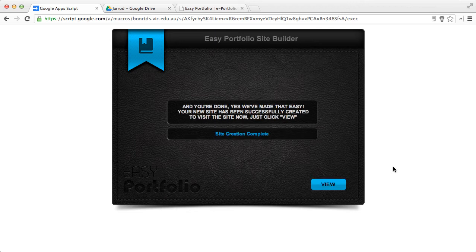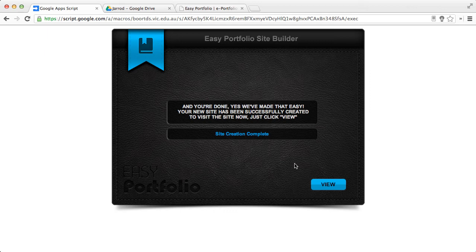Now, once this particular process has been done, as you can see here, it's completed now. It will say Site Creation Complete. You have one option, which is View, and it will take you to your newly created site.